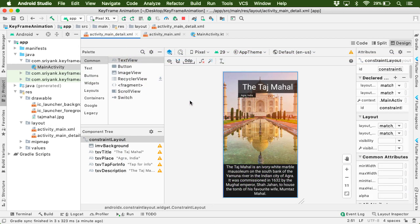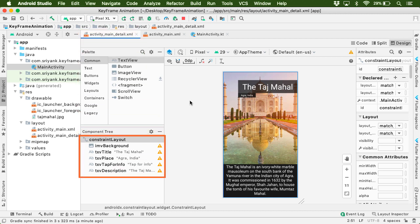So in our activity_main.xml, you will find a layout that contains some views. Here the root layout is ConstraintLayout. And it contains several direct children. Well, keyframe animation is only applicable to direct children of the constraint layout.